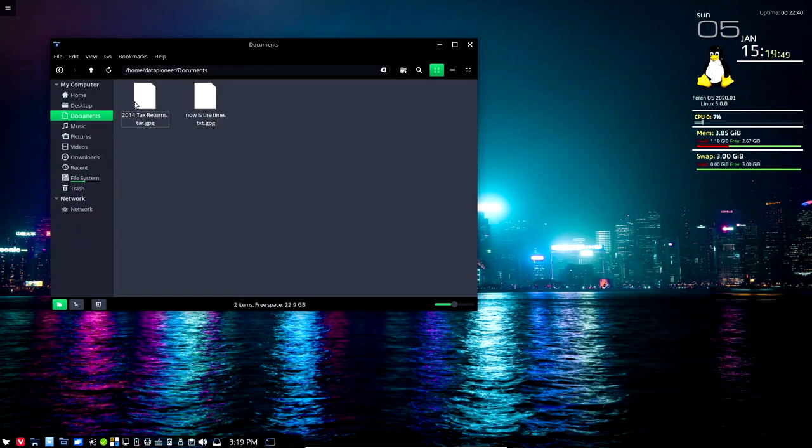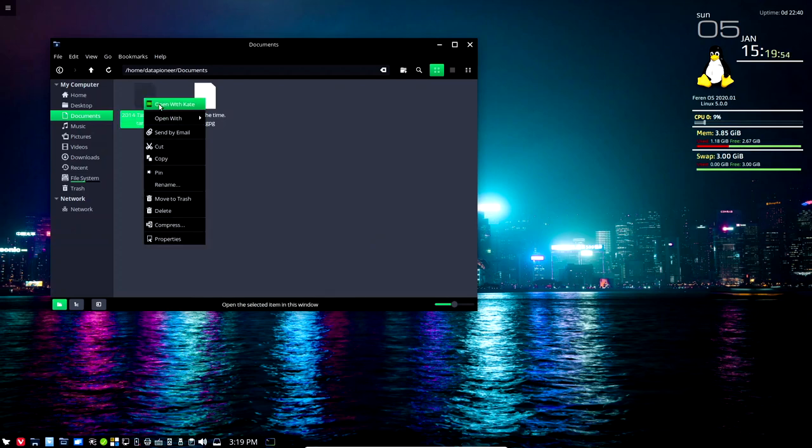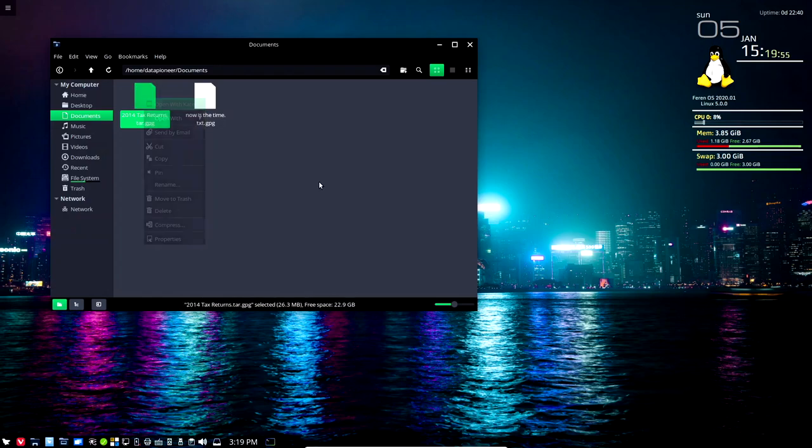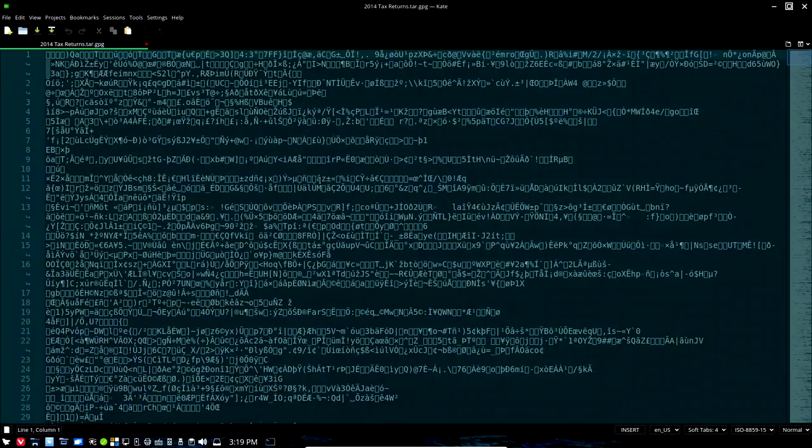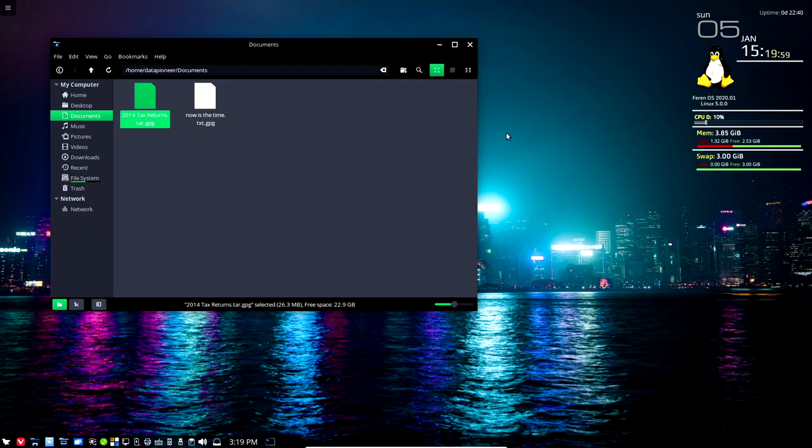So here's the encrypted document. If I right-click on it and try to open it with Kate or something, you're gonna get a bunch of encrypted stuff. Not gonna be able to open it.